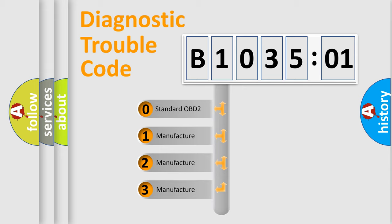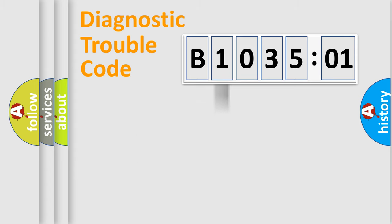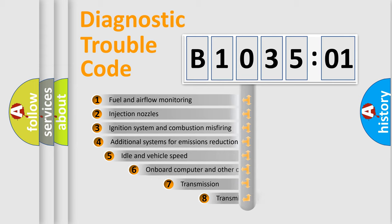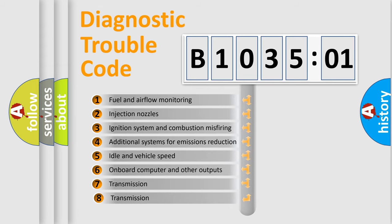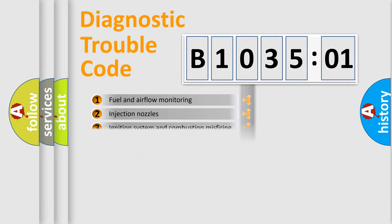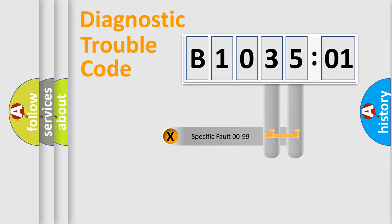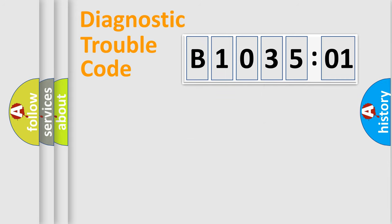If the second character is expressed as zero, it is a standardized error. In the case of numbers 1, 2, 3, it is a manufacturer-specific error. The third character specifies a subset of errors. The distribution shown is valid only for the standardized DTC code. Only the last two characters define the specific fault of the group.